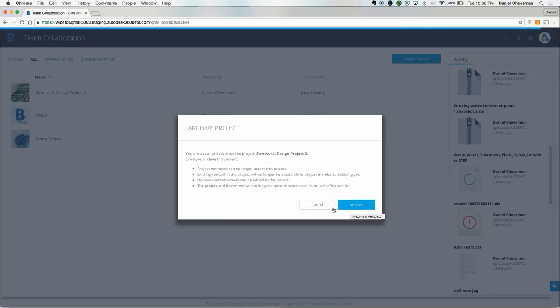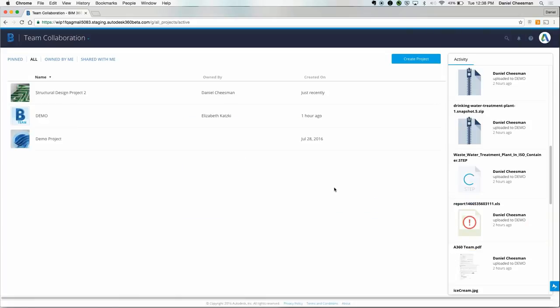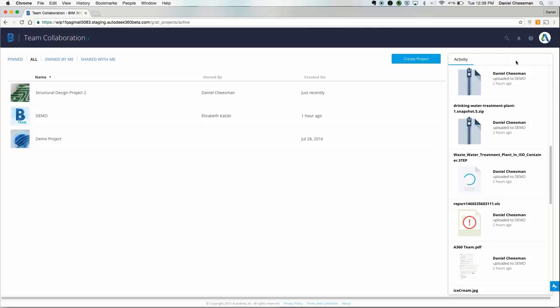On the right-hand side, you'll see the activity feed. This is a 40,000-foot view of what's going on in all your projects and projects that have been shared with you.